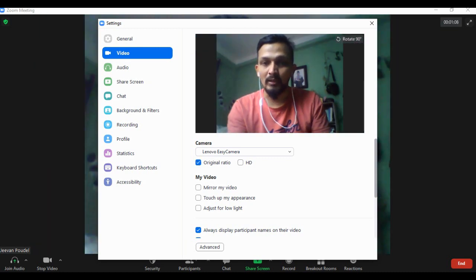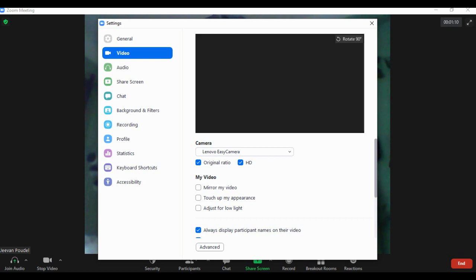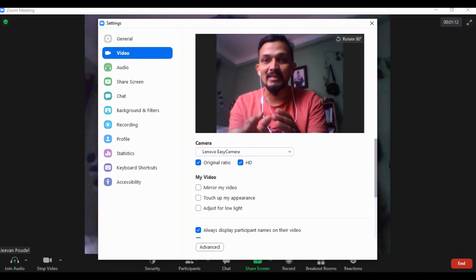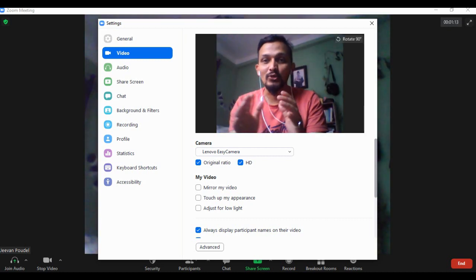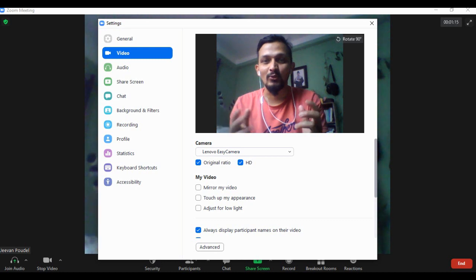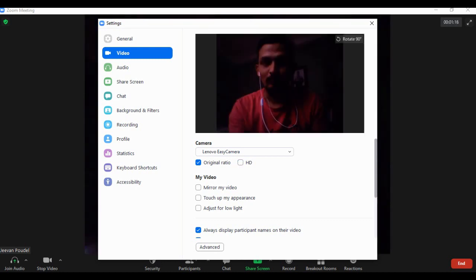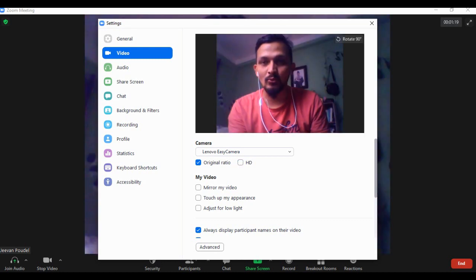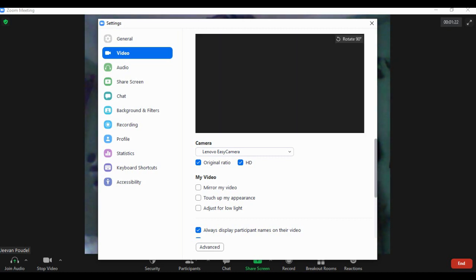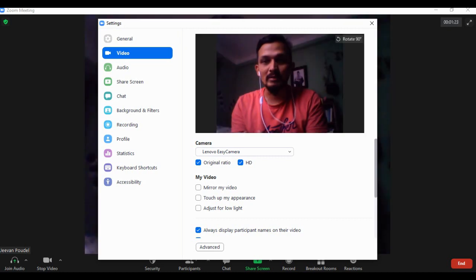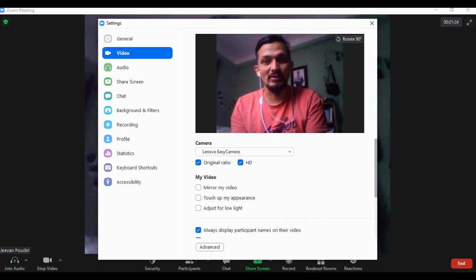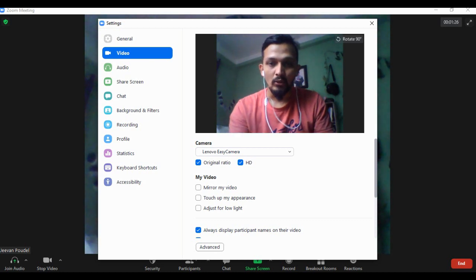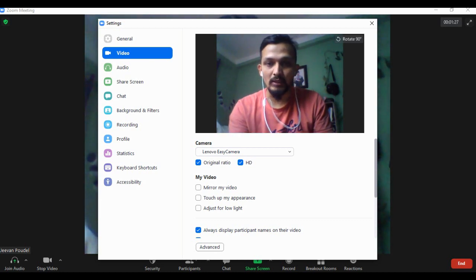You can click on HD. By clicking HD, you can see the video quality is really improved compared to the previous one. After clicking HD, the quality is really high. Not only that, what you can also do here